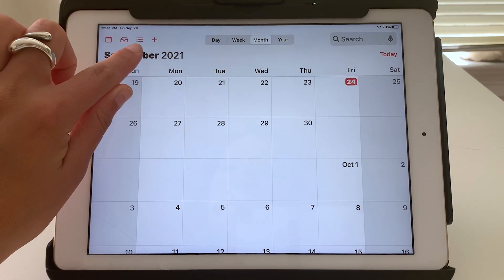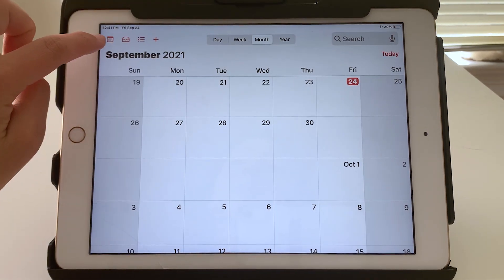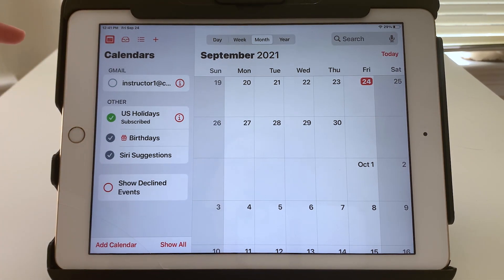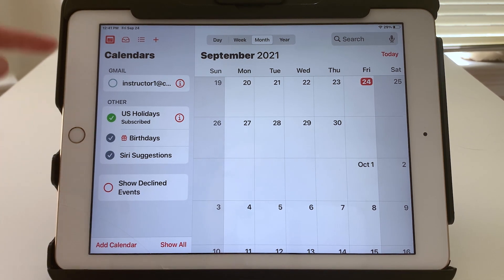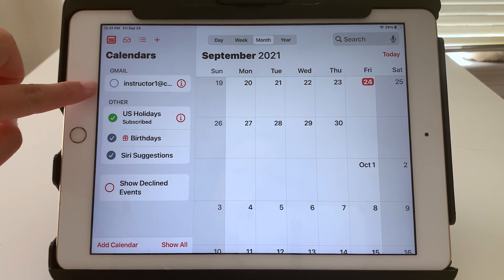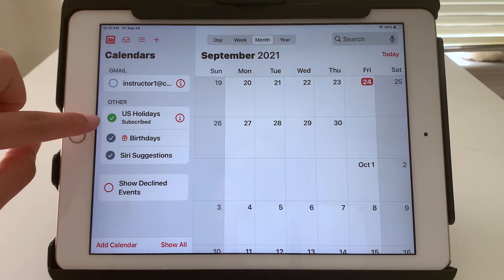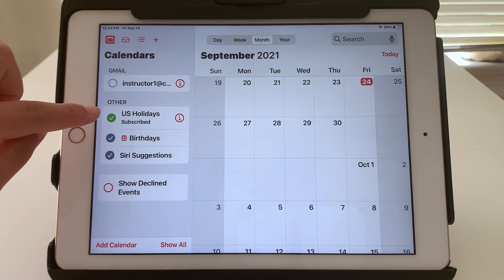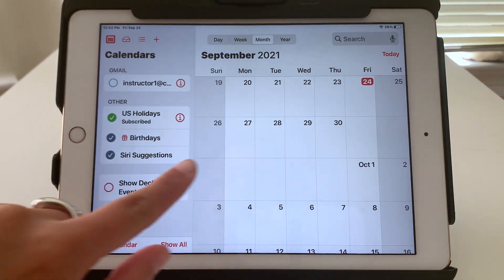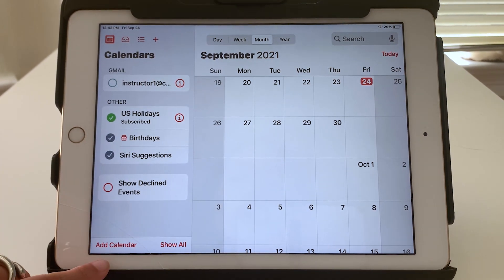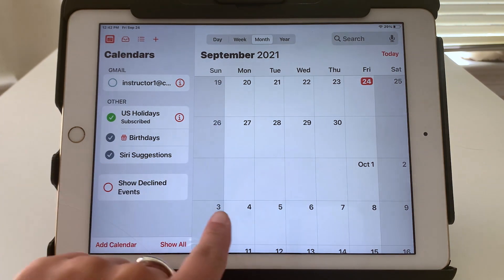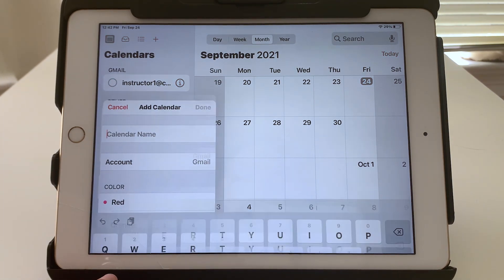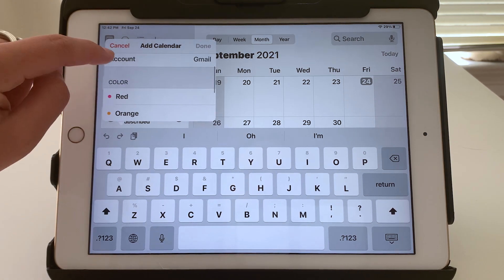I wanted to point out these other icons in the top left. This first one here will show your calendars. So it is possible to have multiple calendars. In this case, here is my actual calendar. But I've also subscribed to US holidays. So any holidays that are shown on that calendar, I'll see on mine, which is helpful. But if you did ever know someone who had a calendar that they were using, you could add them. That would, of course, require some permission from them.